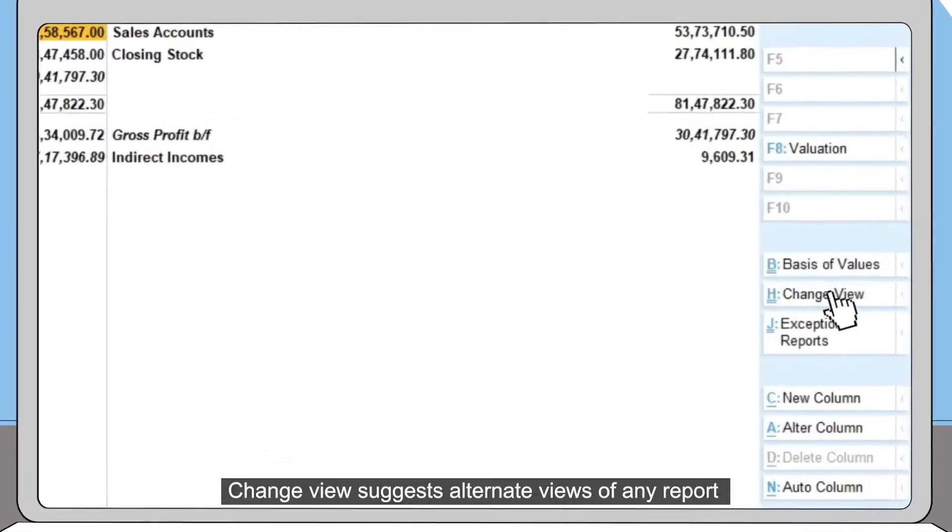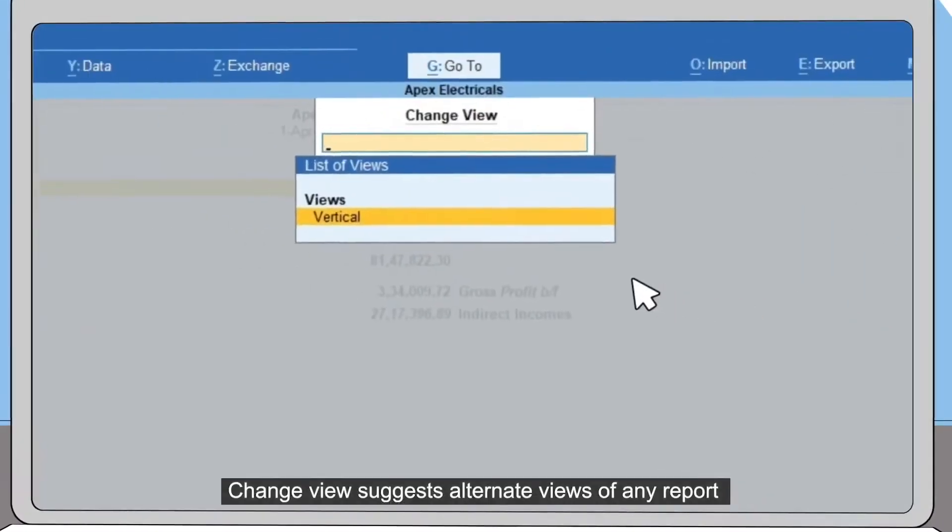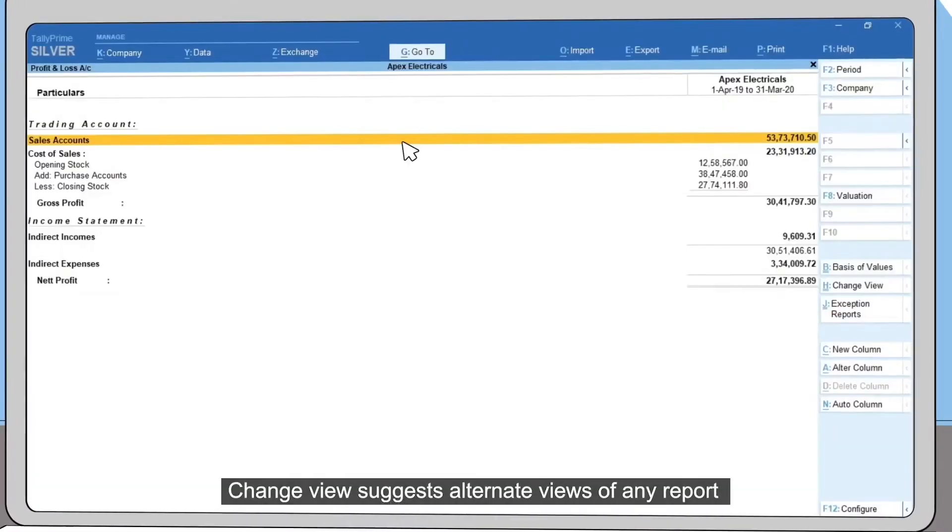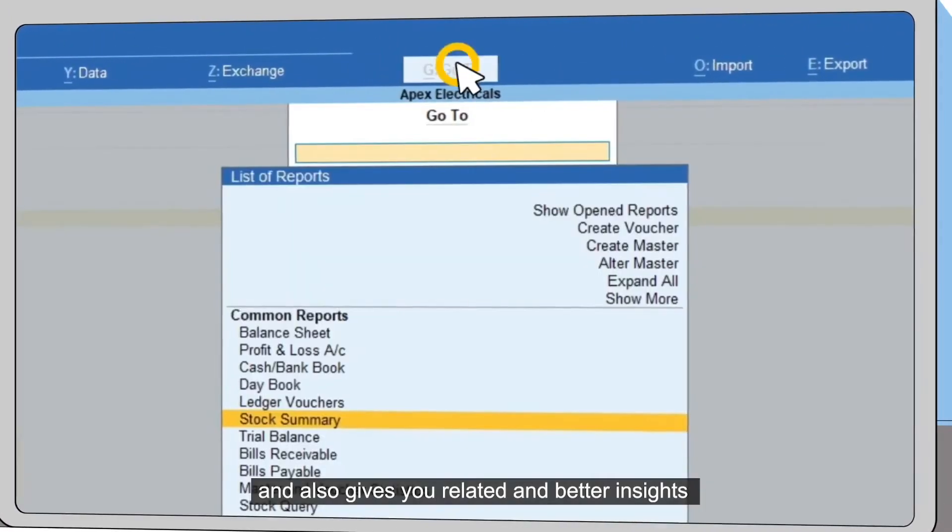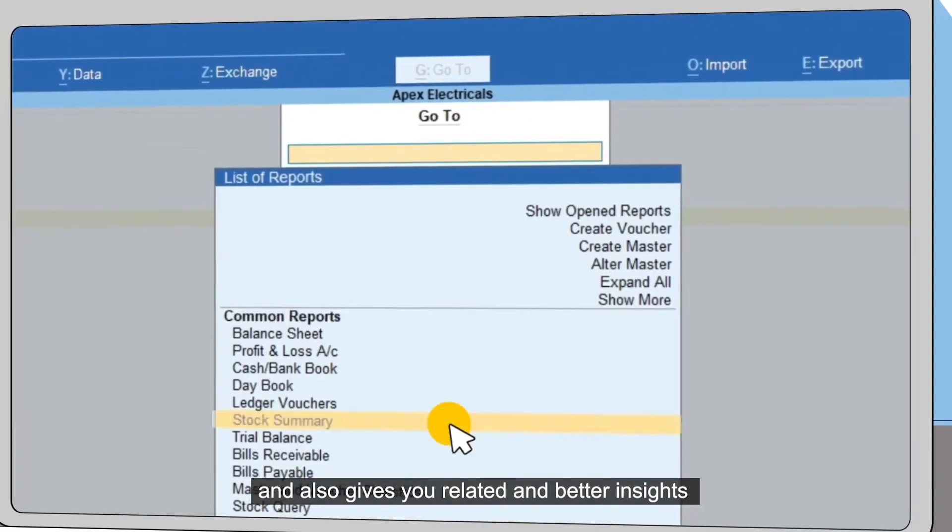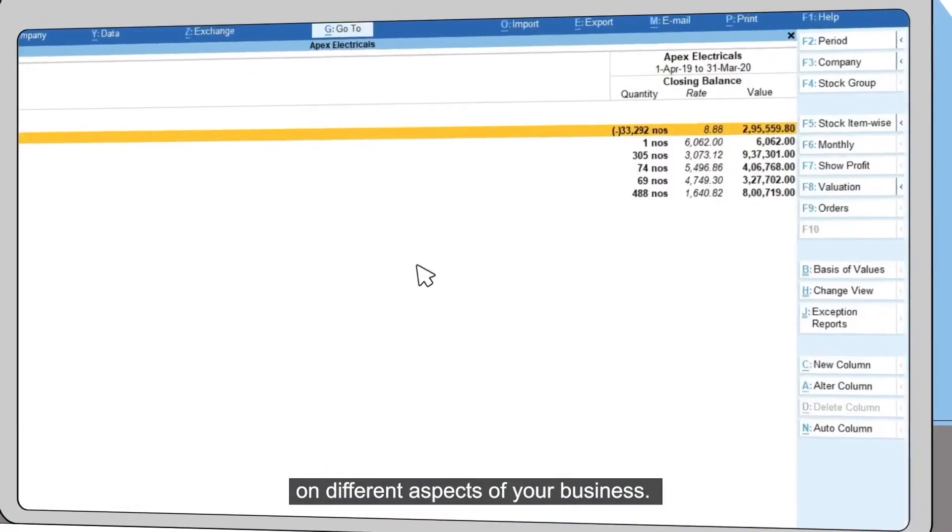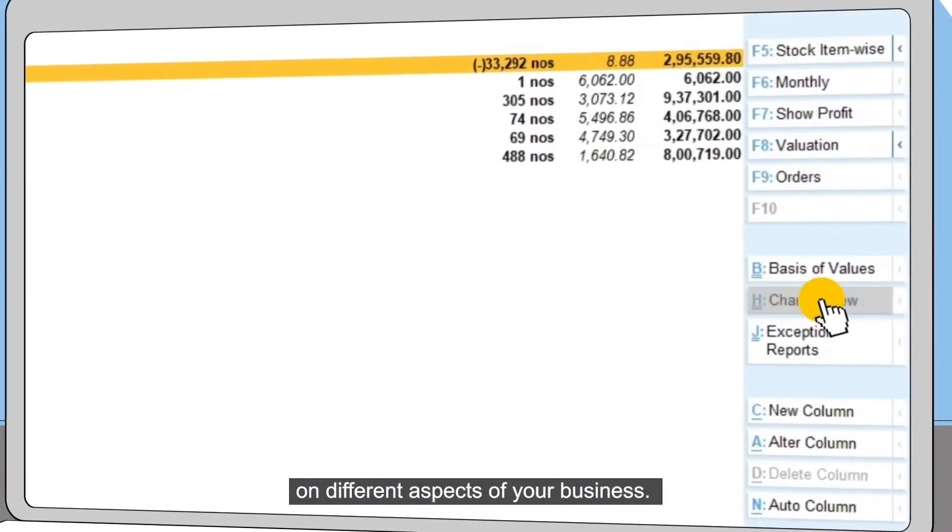Change View suggests alternative views of any report and also gives you related and better insights on different aspects of your business.